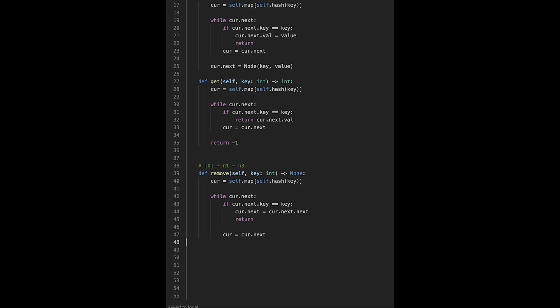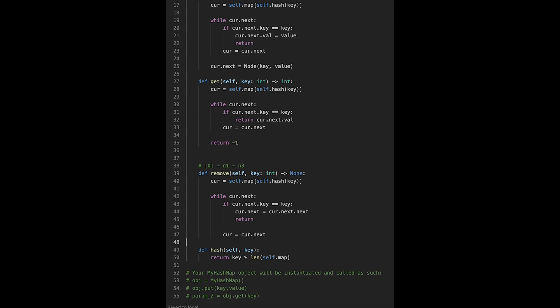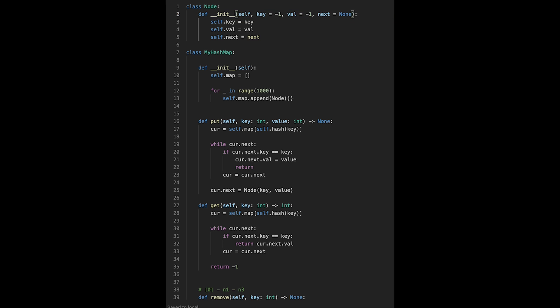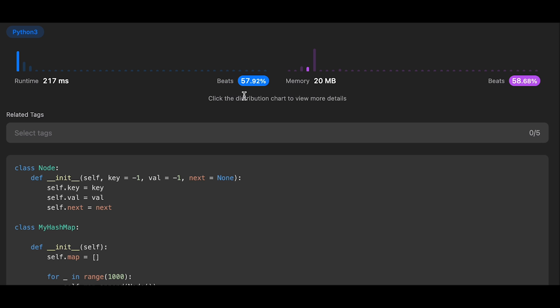Let me submit it — I forgot a comma, let me fix and submit again. Looks good! The time complexity of each function — put, get, remove — is O(1) on average, but in the worst case we iterate through all linked lists, so time complexity is O(n). Space complexity is O(n + m), where n is the number of buckets (1000) and m is the number of unique keys inserted. That's all I have for today — if you liked it, please subscribe, hit the like button, or leave a comment. See you in the next question!